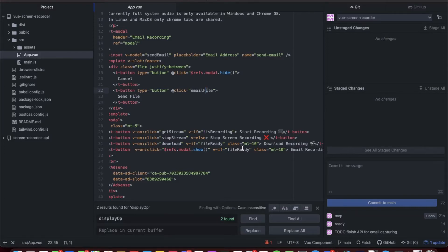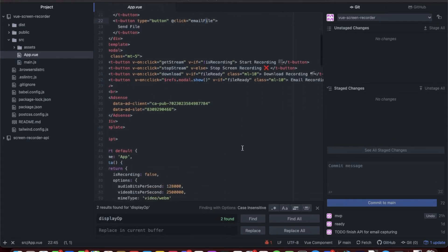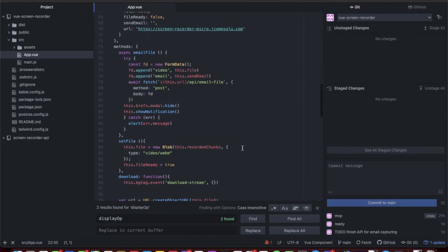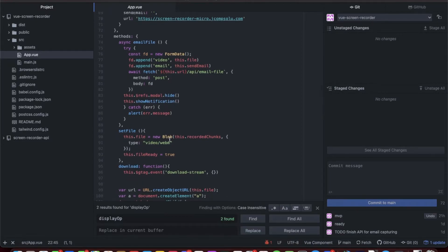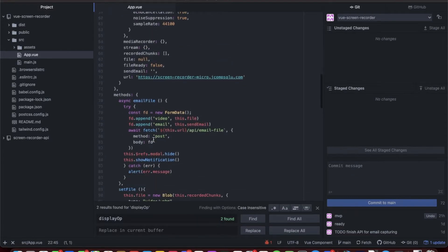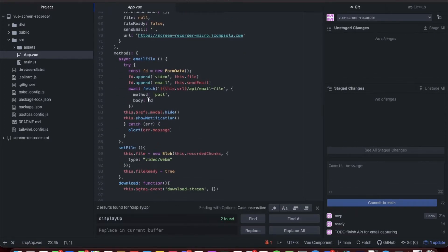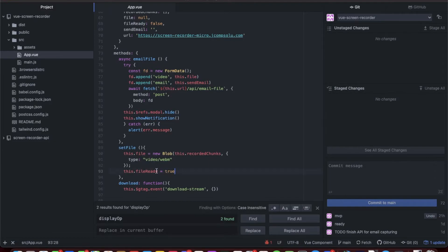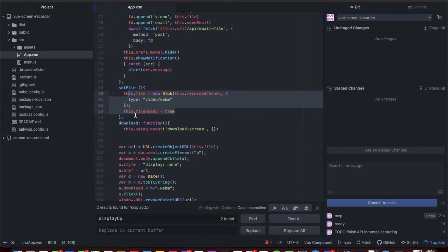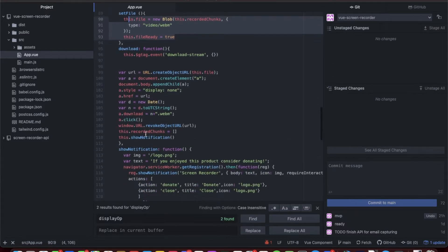If you remember from the first video, it automatically downloaded the file after you were done recording. We've changed that up so that when the file is done, we call set file. It creates the file, we save the file in the data, and we set file ready to true. Then I just moved all that from the download function.